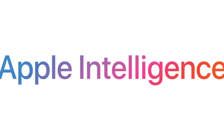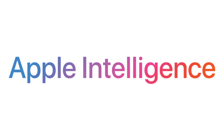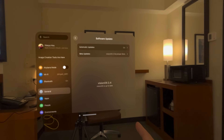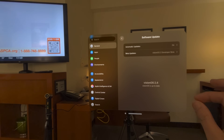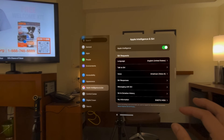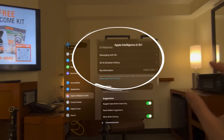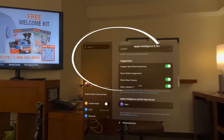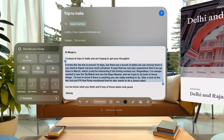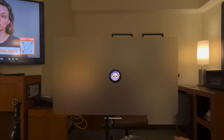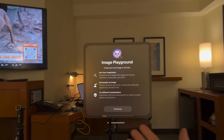Let's get into it. The big headline: Apple Intelligence is finally coming to Apple Vision Pro. After you update to Vision OS 2.4, you will be able to enable Apple Intelligence directly inside your Vision Pro. You do need an internet connection for it to work. The new Playground app inside Vision Pro is actually pretty fun.